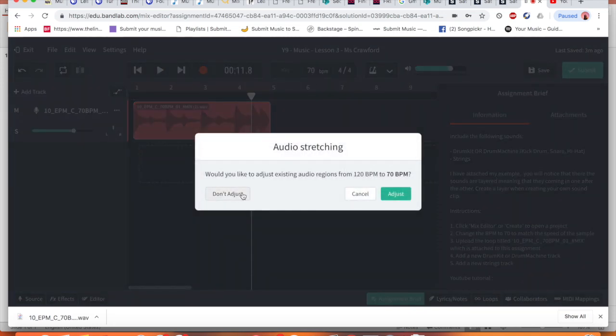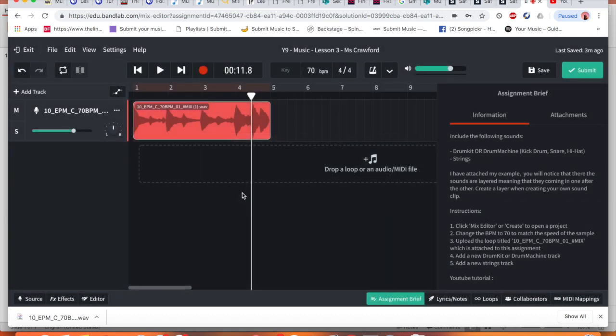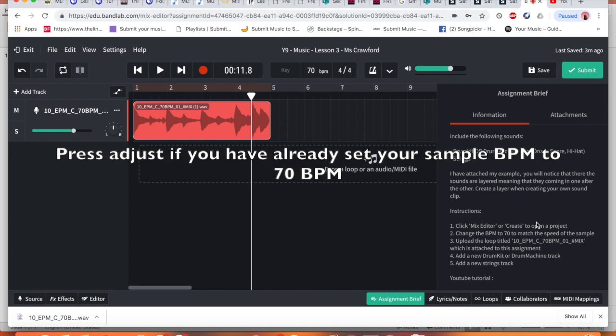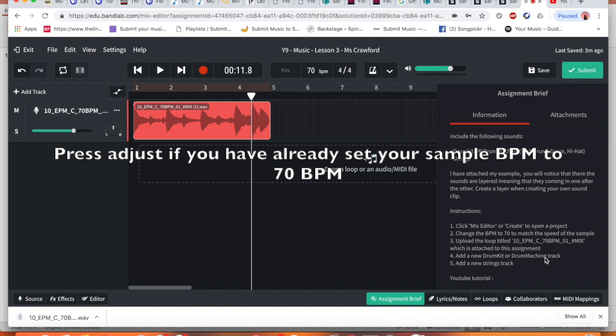If you've already dragged in your audio you don't want to adjust it as it's already set to that. Okay it's my next level of instructions. I've uploaded a loop, I need to add a drum kit or drum machine.